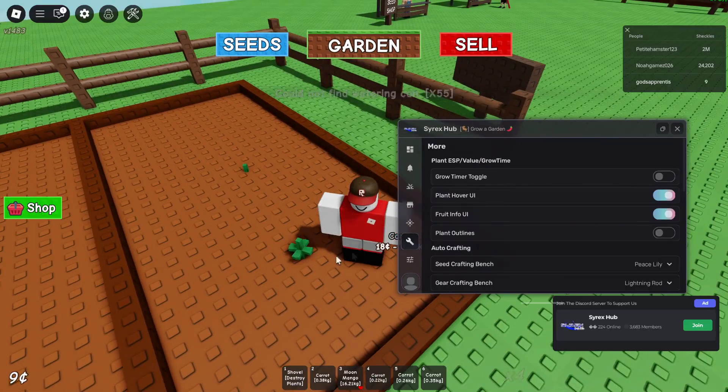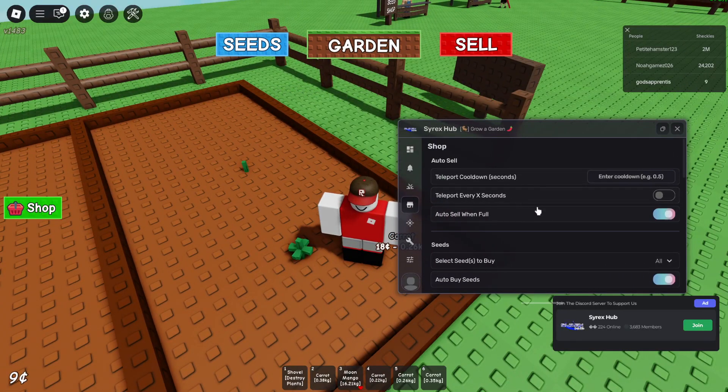There's also a tab in the GUI which is for extra information about your garden, it seems like.